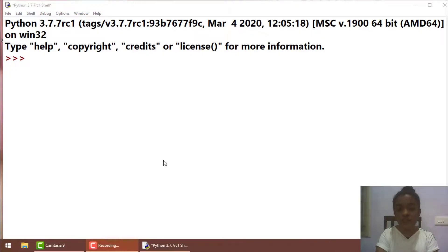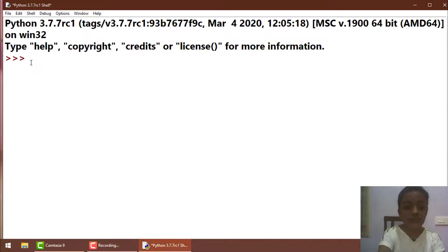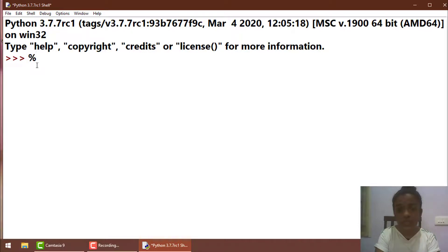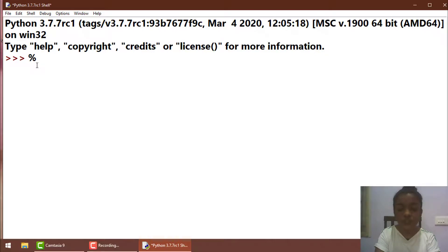Our fifth new operator is modulus, and the symbol of the modulus is the percent sign. The working of the modulus is: it divides two numbers, and instead of giving you the answer, it gives you the remainder of those two numbers. I repeat — the modulus divides two numbers and instead of giving you the answer, it gives you the remainder of those two numbers.